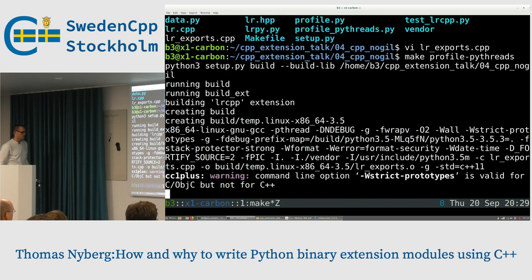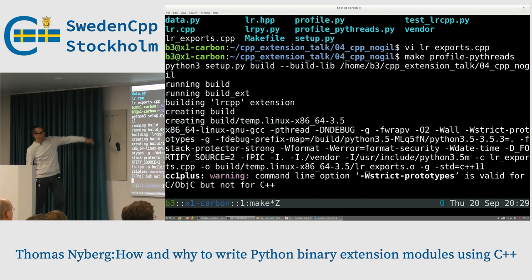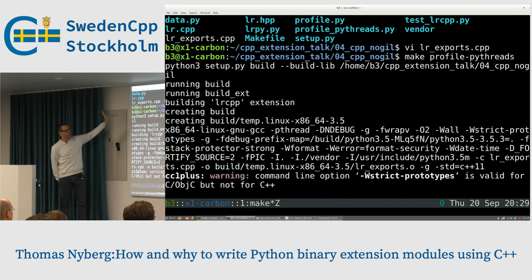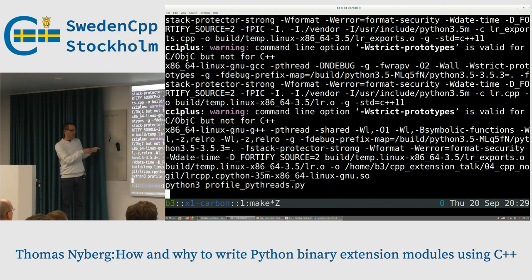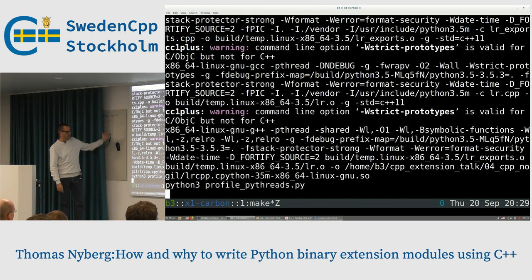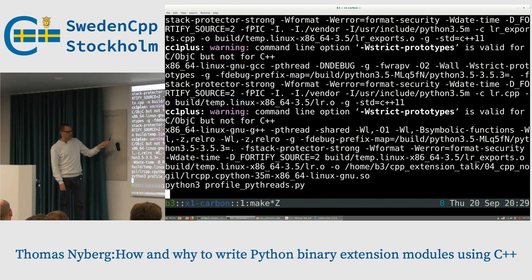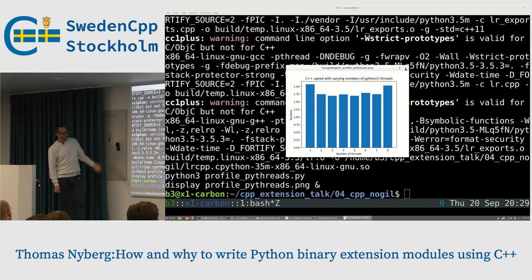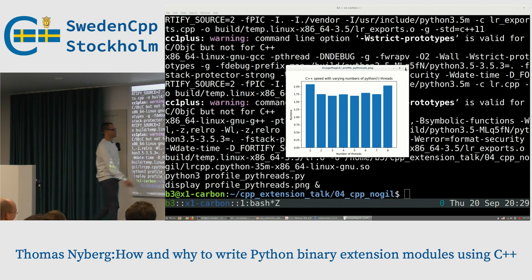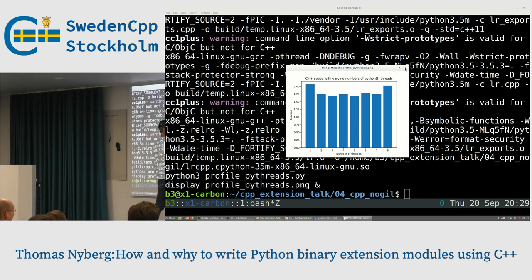To fix it, everything is exactly the same except for one thing: py::call_guard with scoped_gil_release. That's the only addition. Let's make the profile_pythreads version and look at what actually happens. All the blue compile lines — I've written everything so it's all sim-linked to the folder before, with no need for virtual environments.